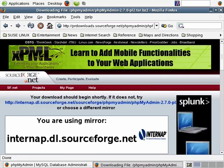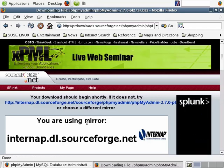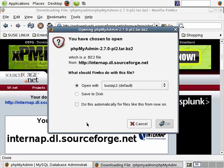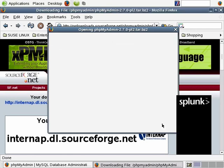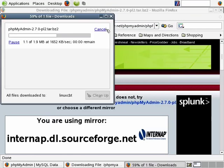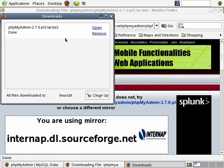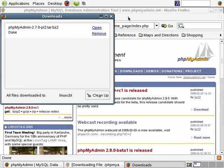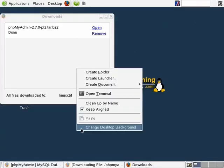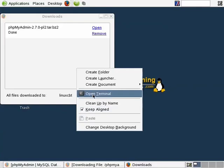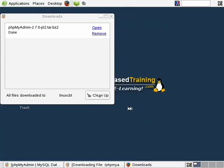We'll wait for the pop-up to indicate that it wants to save the file somewhere on the disk, and we'll save it. Once it's downloaded, we'll unzip it. Before we can go ahead unzipping and accessing phpMyAdmin, we need to ensure that we do have Apache installed.